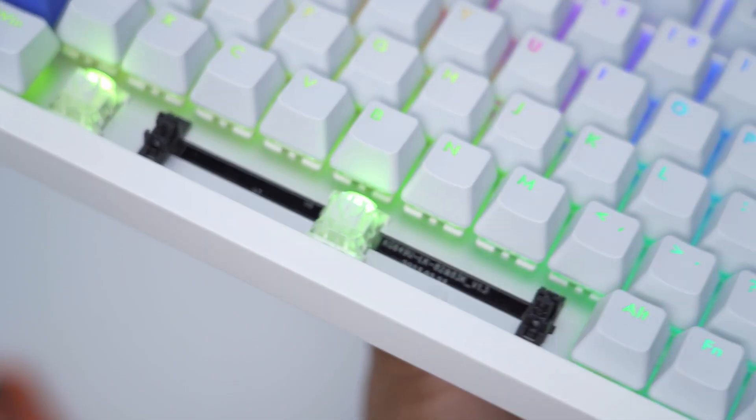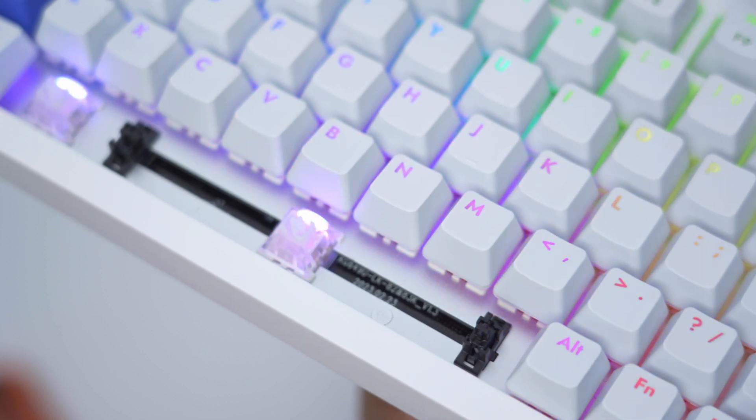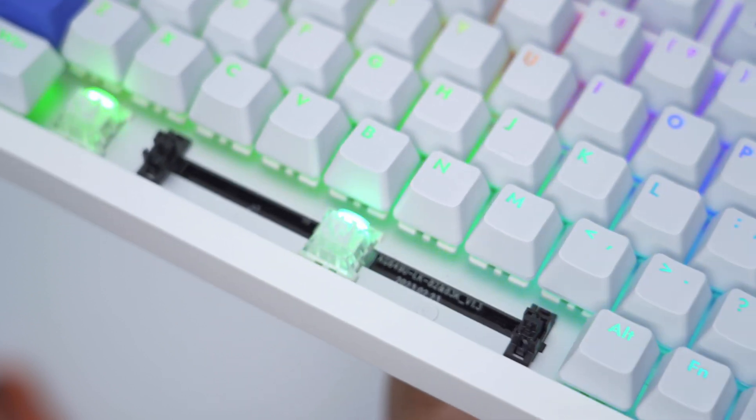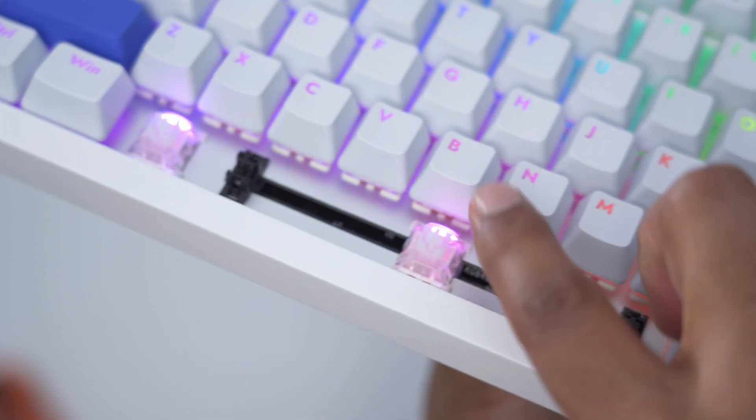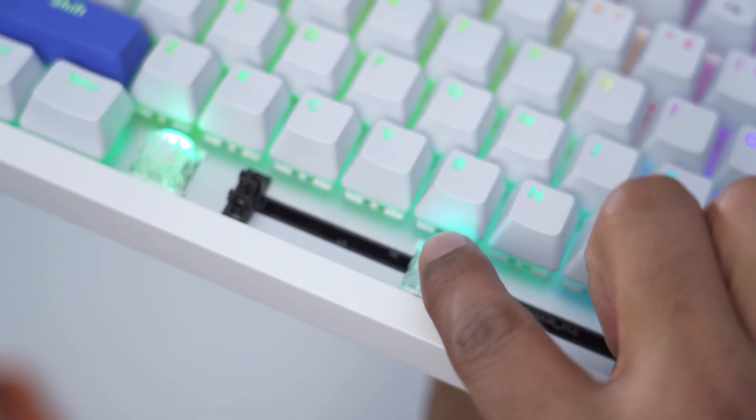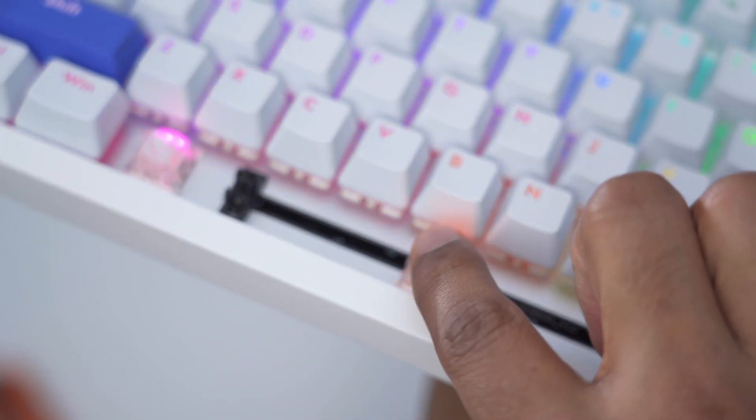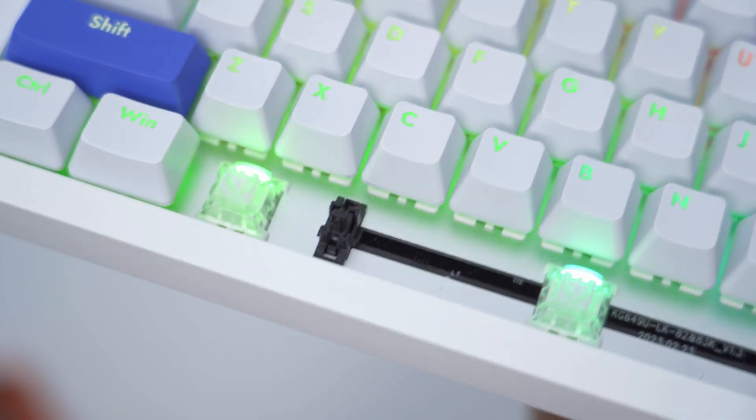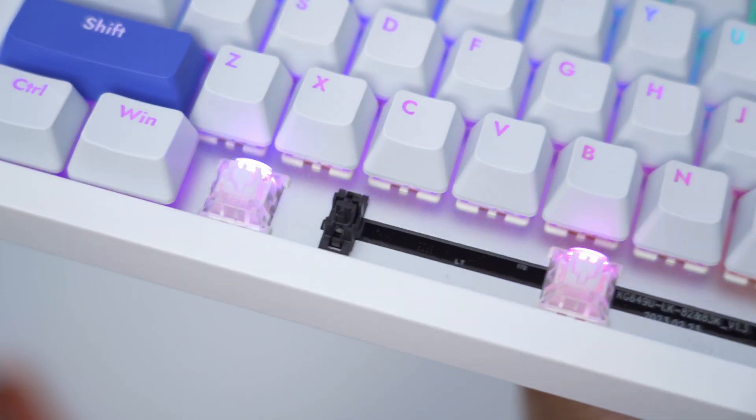The switches are pre-lubed and they do have stabilizers under the wider keycaps and it's such a nice and smooth travel. By the way, these are also dust and water resistant.